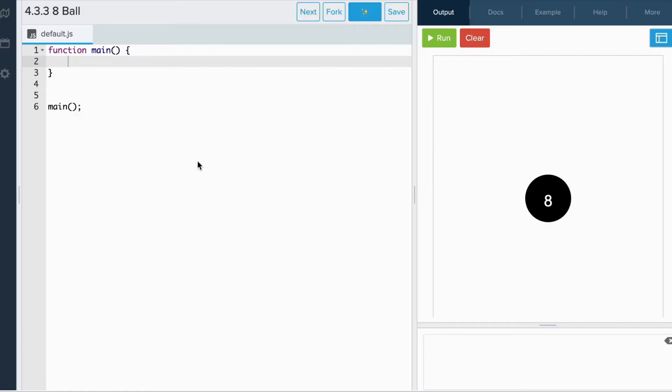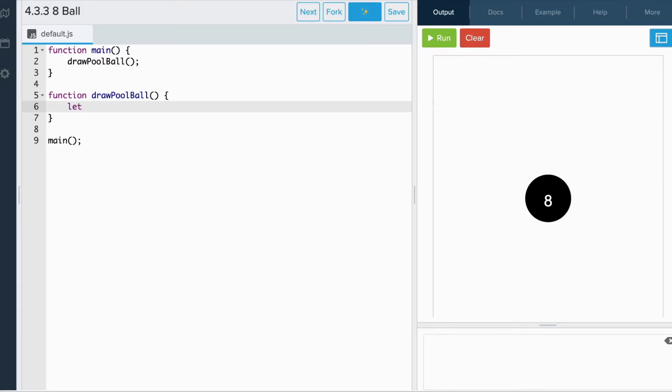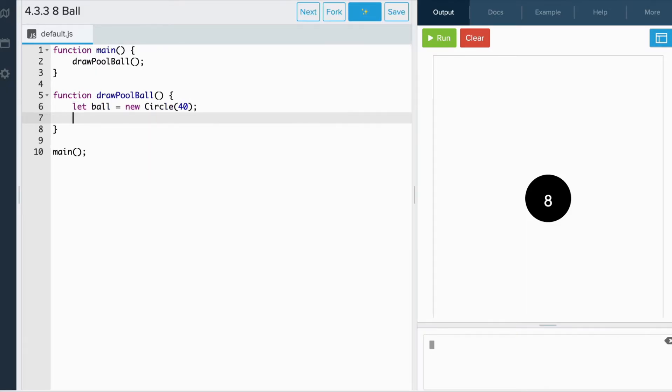Using what we just learned, let's create an eight ball. So let's call our first function, drawPubal. First, we need to draw a circle. Next, let's set the position.